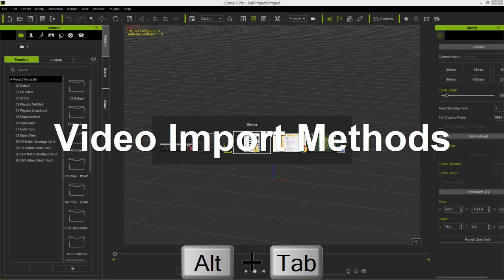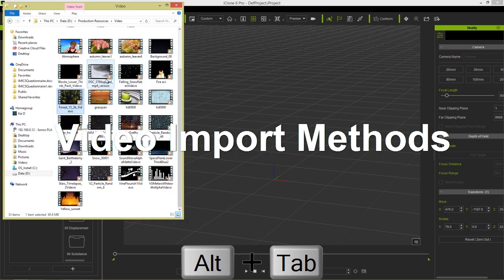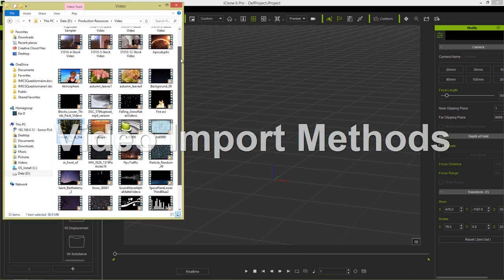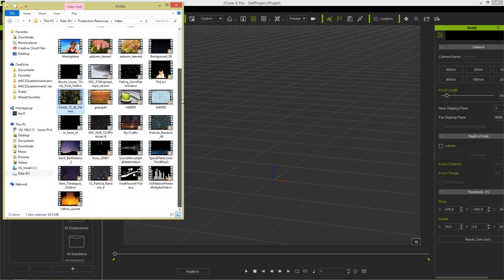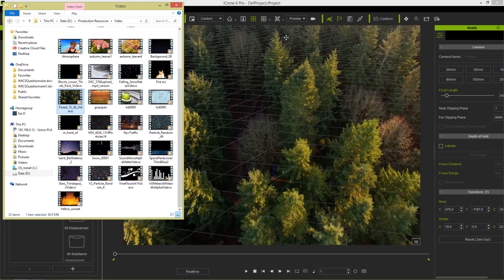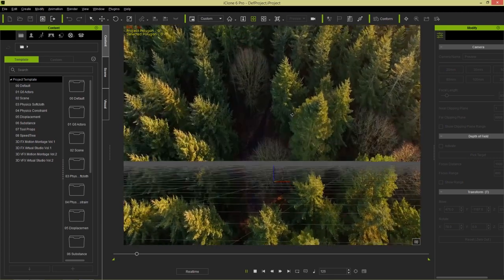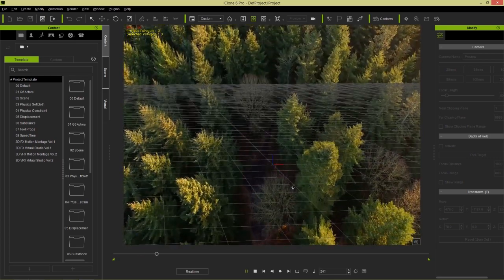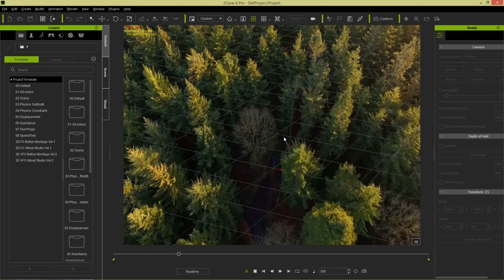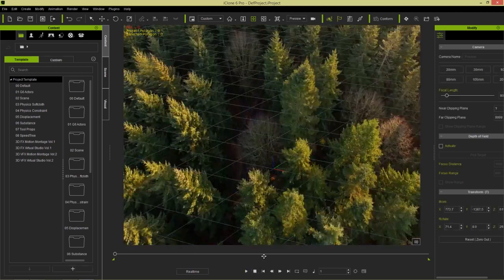I have this explorer window open with a number of different videos in my production resources folder. The first thing I'm going to show you is how to import a video as a background. I'm going to take this forest video and simply left-click and drag it onto my project in an empty space in the background, and that's going to give us a stationary video in the background. If I move my grid, zoom in, zoom out, or pan around, the background isn't going to move — it stays stationary.